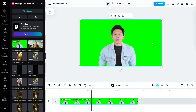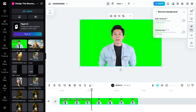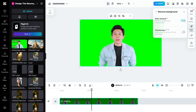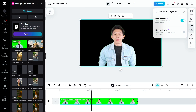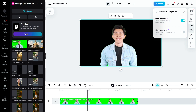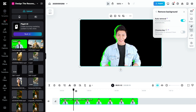Now let's talk about AI tools — CapCut's biggest advantage. It can remove backgrounds automatically, enhance video quality, add subtitles, or even generate whole scripts. Filmora has AI features too, but they're less advanced and not as fast.